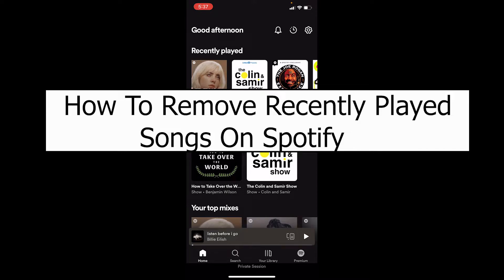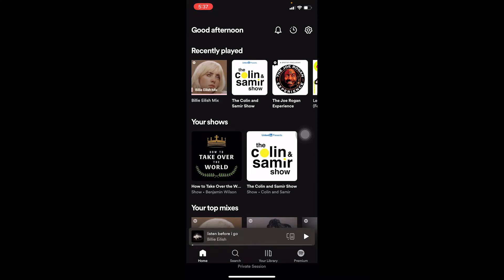One method is to create a separate Spotify account and then listen to music on that account. On your current main account, you don't listen to any songs — you just listen on your secondary account. If you want something to appear in recently played on your main account, you play it there.